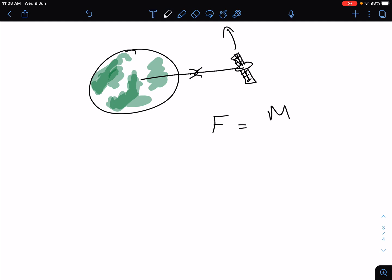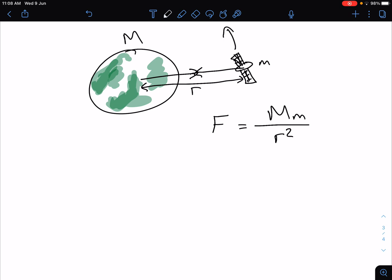mass of the planet, big M, the mass of the satellite, little m, the inverse of the square of their separation — which is the distance from the centre of the planet to the satellite — and also the gravitational constant.